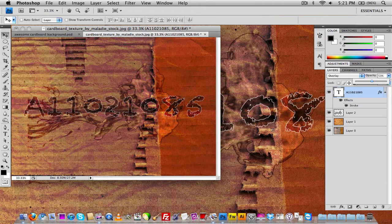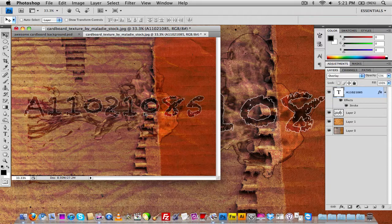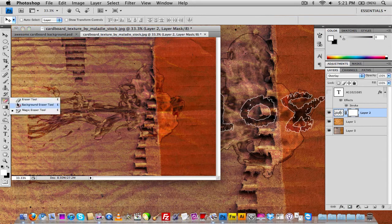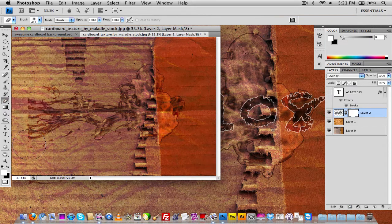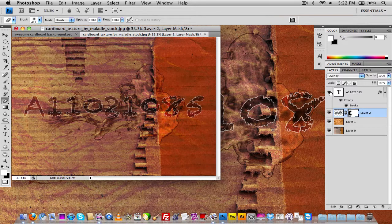That looks pretty much the same as the reference. To make the ink droplet look a little better, hide the text layer, go back to the ink droplet layer, add a layer mask, grab your eraser tool, and start erasing around the edges so you have a clean smooth edge. Then show the text again — and there we go.